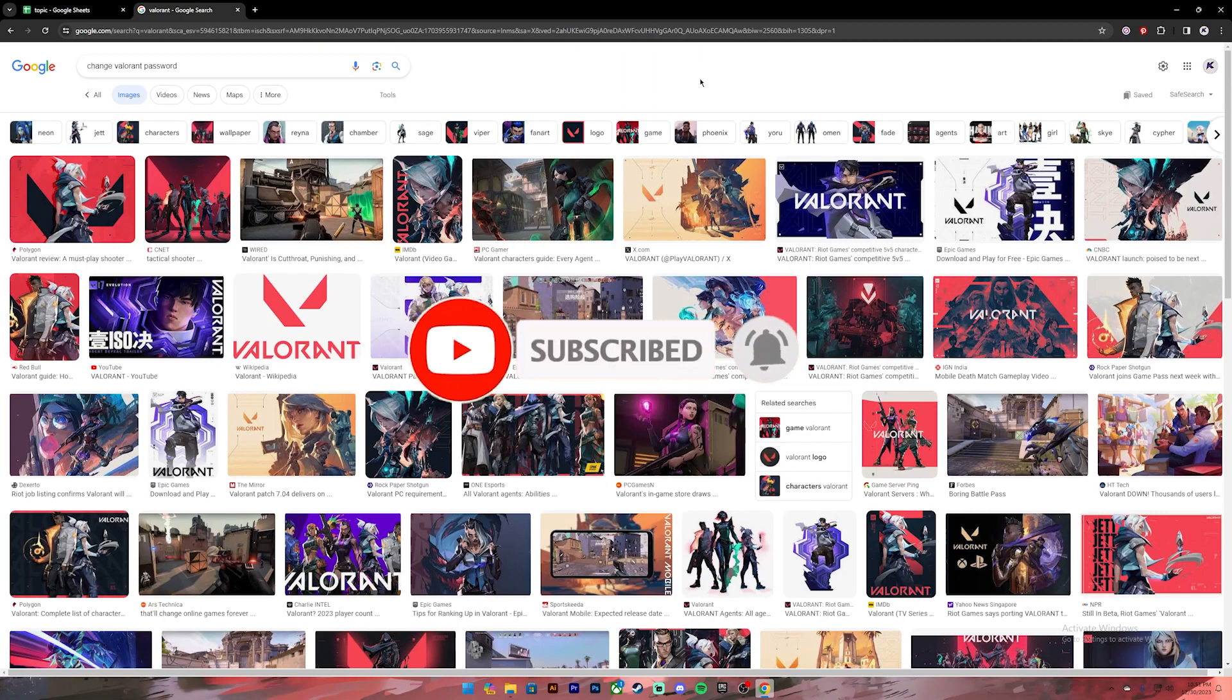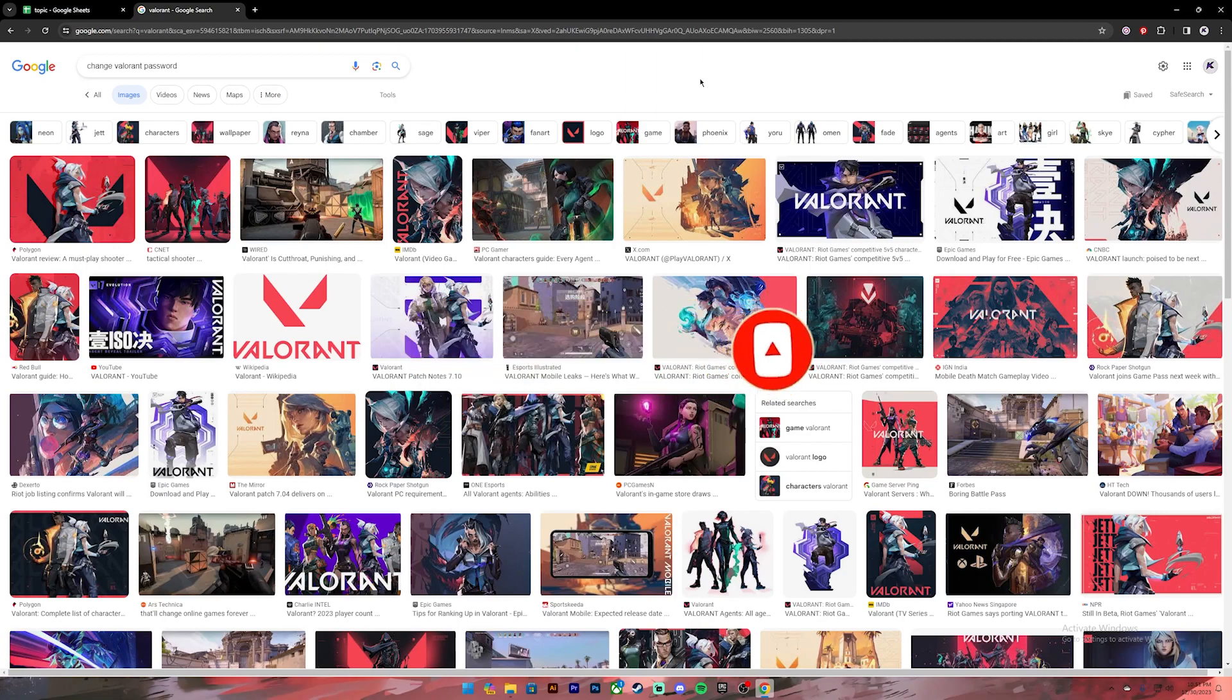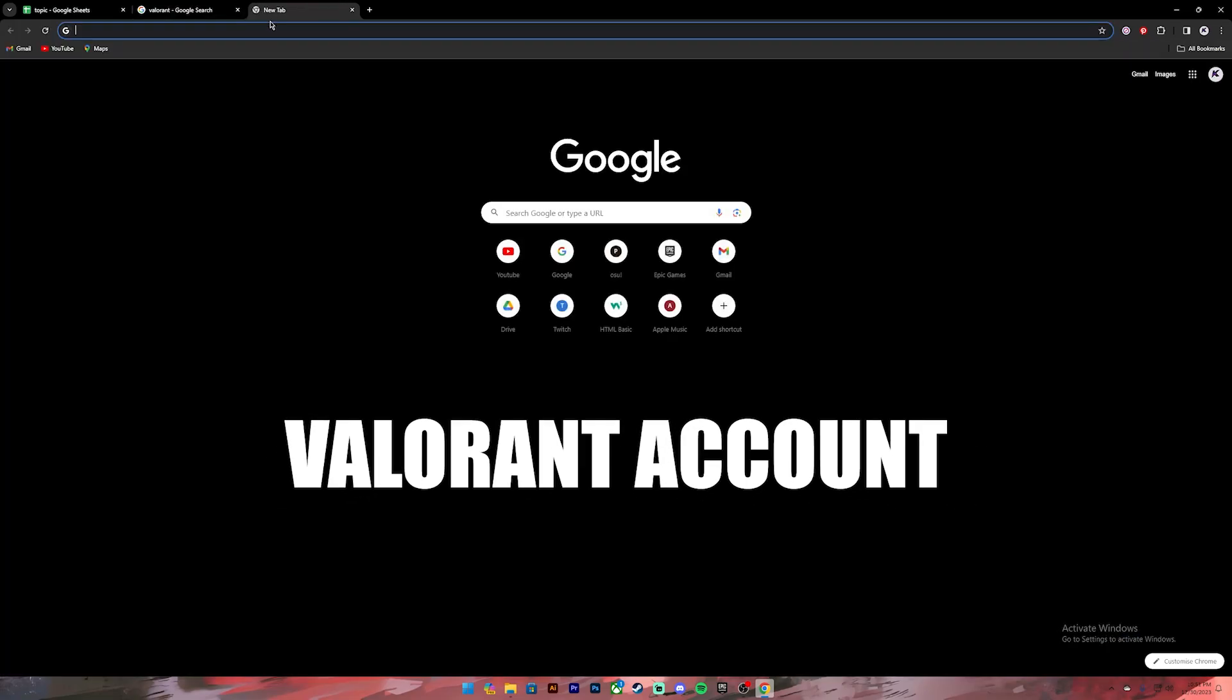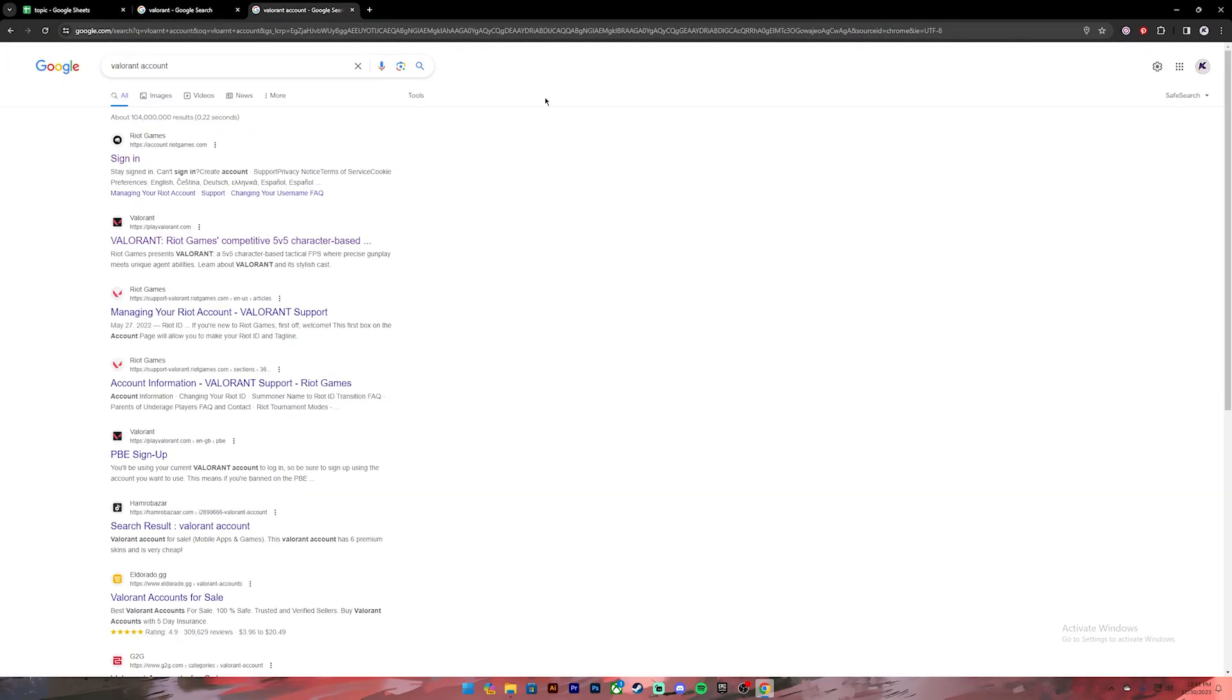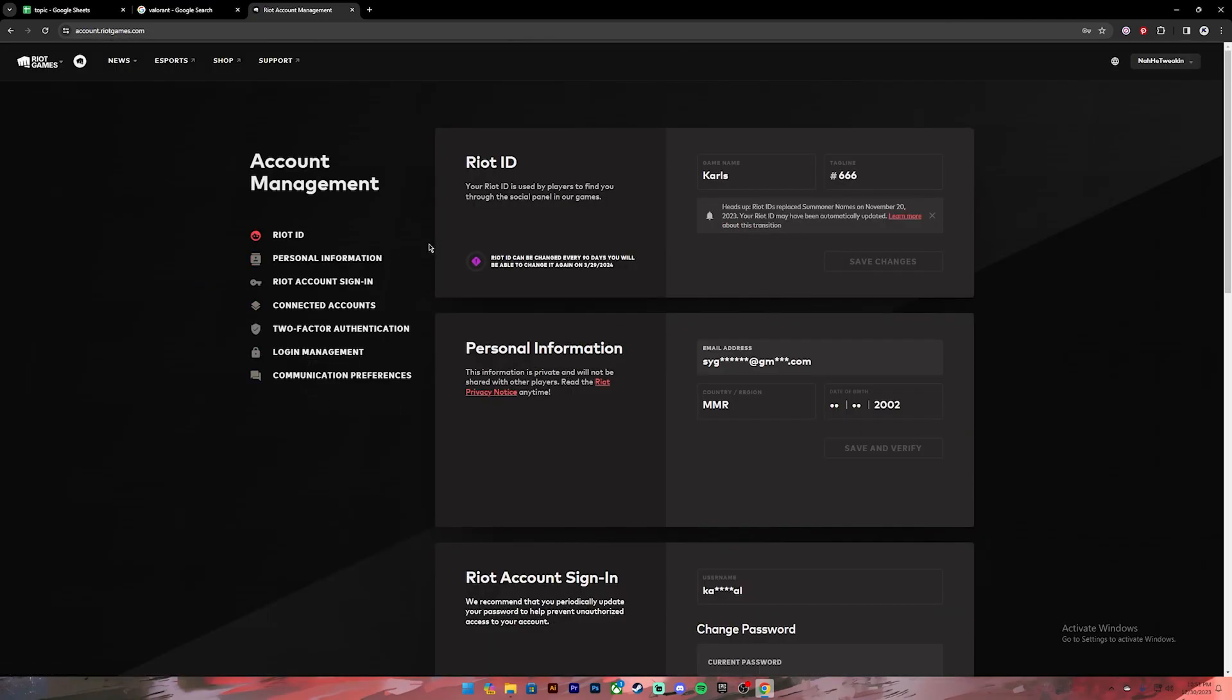Bell icon to get notified every time we upload new videos. Now let's get started. First, open your web browser, then in the search bar type in 'Valorant account'. Once you type it in, you'll get these kinds of results. From this, click on the first link where it says sign in.